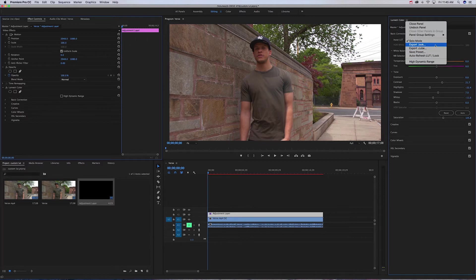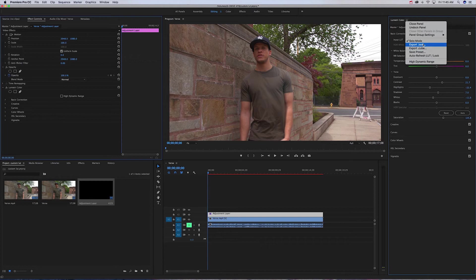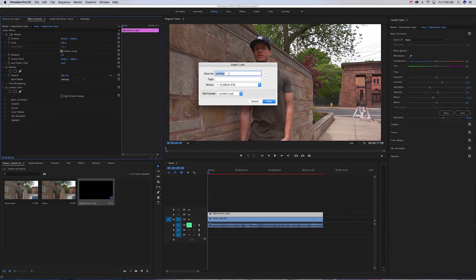So first one, you can do both of them. If you're selling these LUTs, I would do both. If not, do both of them anyway just because it's easier. So the first one you're gonna do export look.